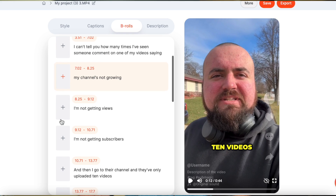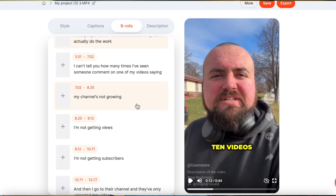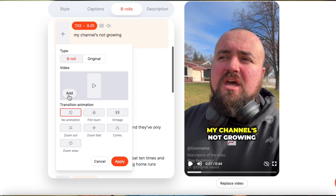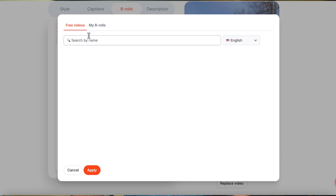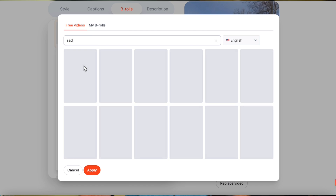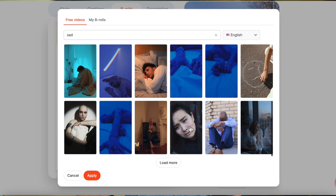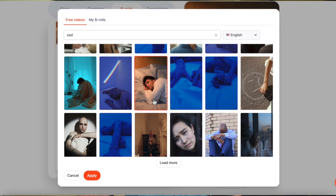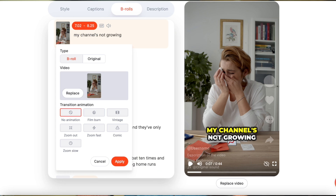Let me go over to B-roll. What you can actually do from within here is add B-roll to your short form content, and you can also add GIFs as well. So for this part where people are saying 'my channel is not growing, I'm not getting views,' I'd like some B-roll of someone being sad and crying. So right here at 'my channel is not growing' I'm going to click the plus button, click add video, and I can instantly search for free B-roll videos. So I'll search 'sad' and see what B-roll I get.